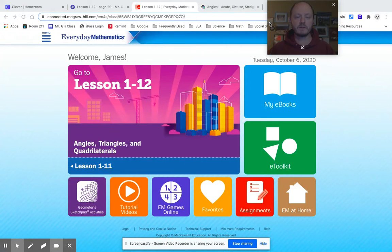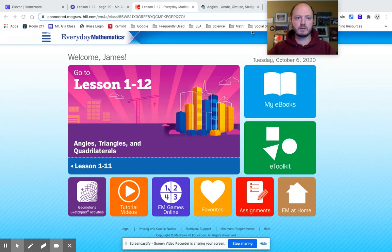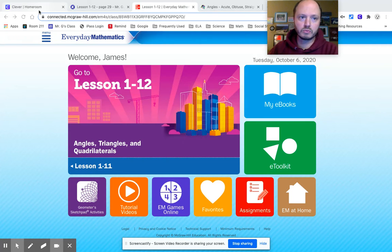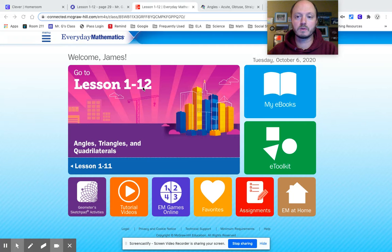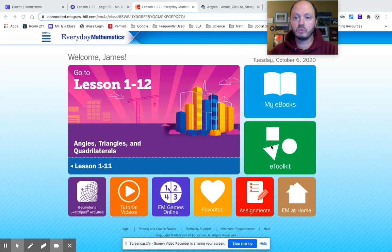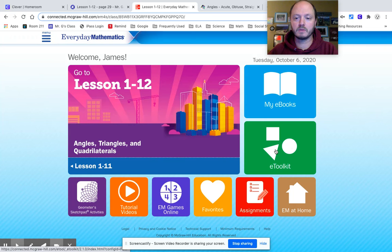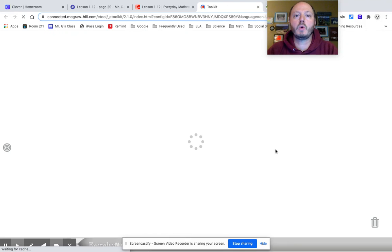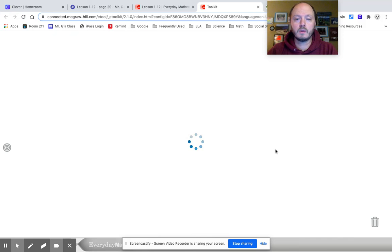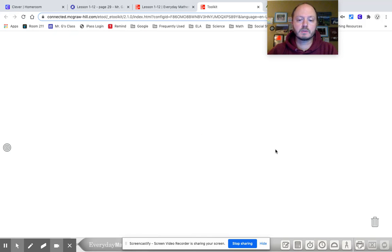So when you get to Everyday Math Online through Clever, which should be very easy to do, we are going to visit our little eToolkit. Click on the eToolkit and it will open a whole new tab, and give it a second to load.